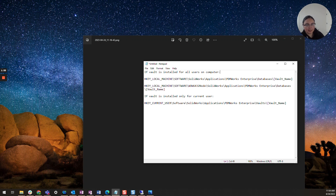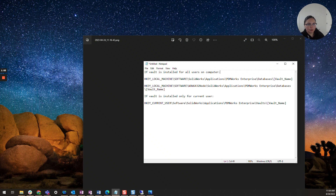Let's say that the keys exist — you're all set there. What I would recommend doing next is to go ahead and check the services on your database and archive server. Make sure all of the SOLIDWORKS services are running, particularly the database service and license, but you'll of course need the archive server service to be running as well.